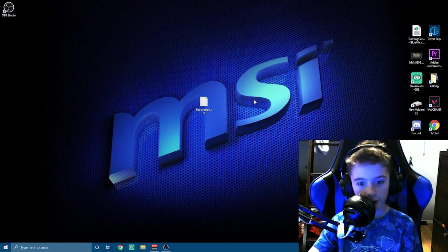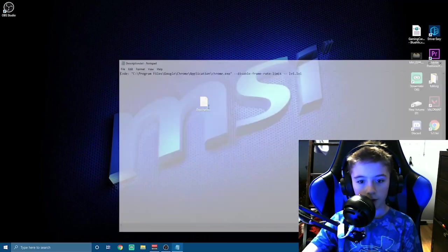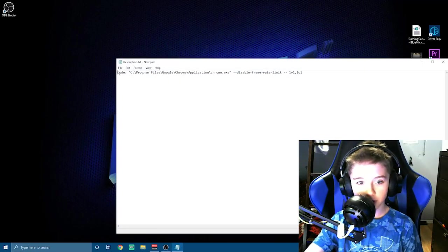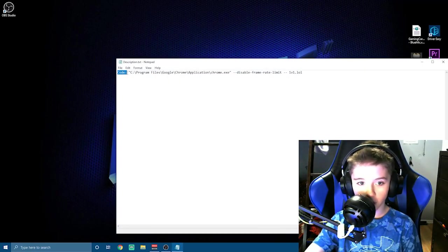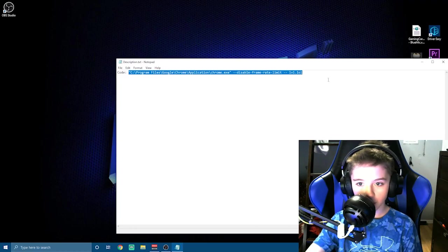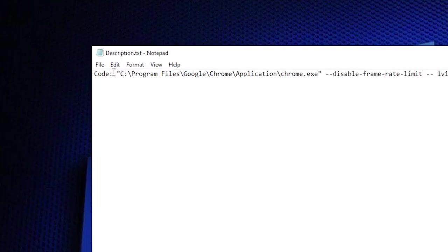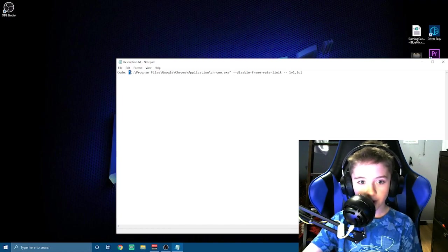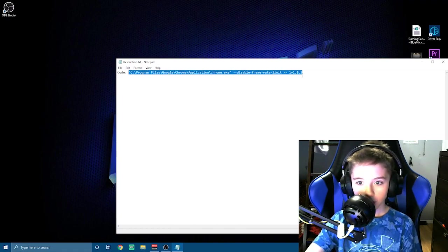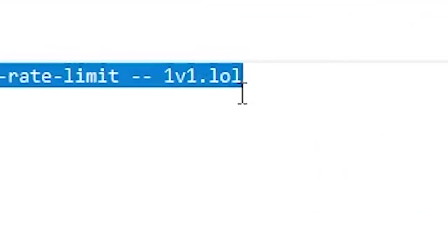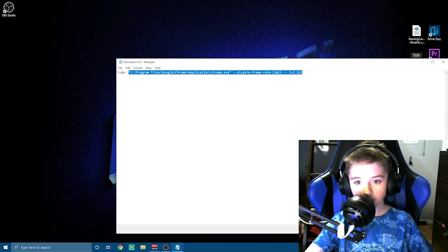The first step is you're going to want to go into the description. It says something like this code, and then it'll say this part. You're going to want to take this symbol right here and highlight from this symbol to the L in 1v1.lol.